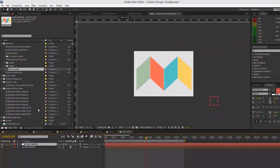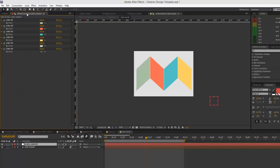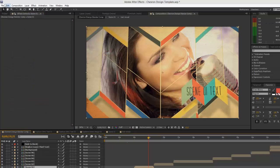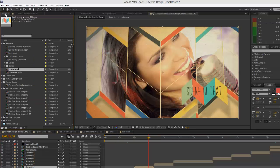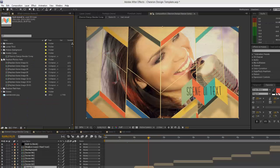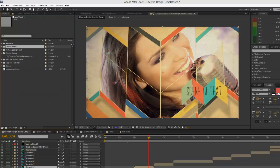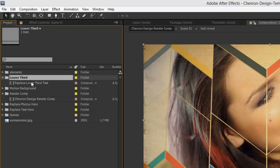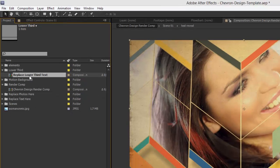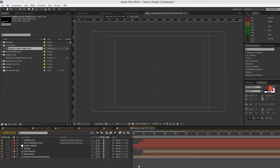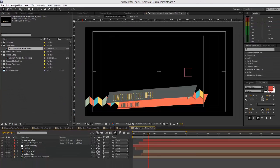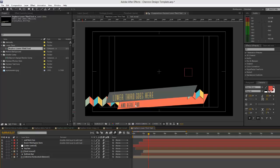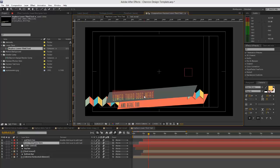Let's also take a look at our lower third composition. If we go to our project panel, go to lower third folder, twirl that down, and double-click to open up the replace lower third text composition. You can double-click that, open it up, and this is where you can change your text again. Just select the text layer, double-click.